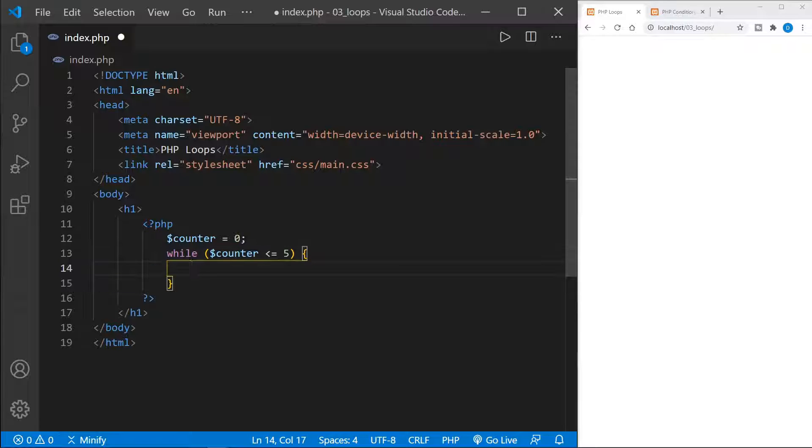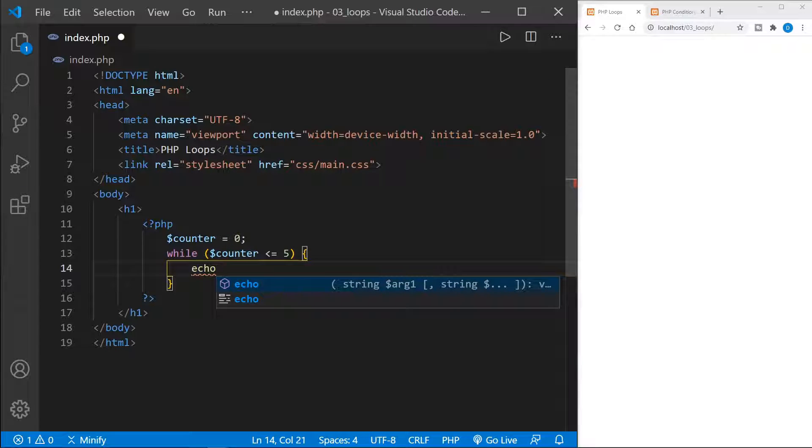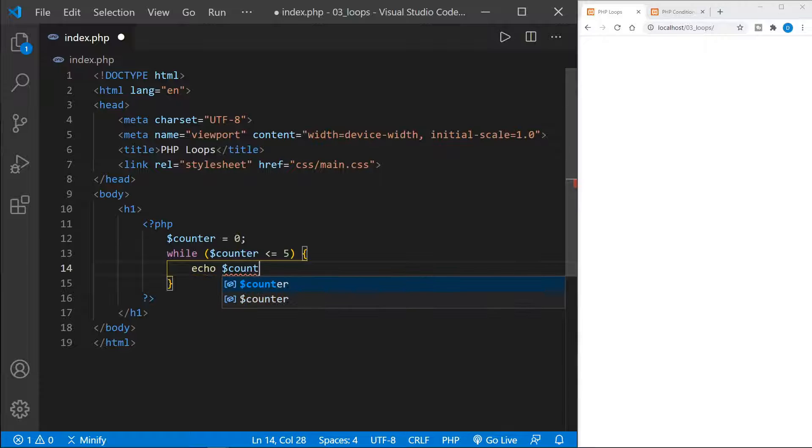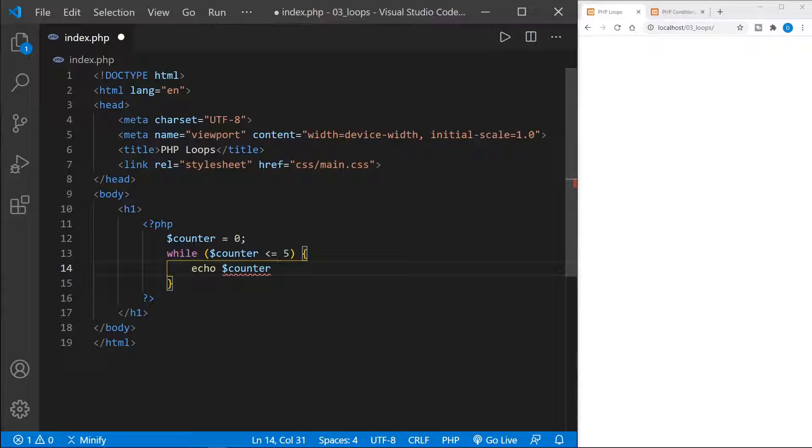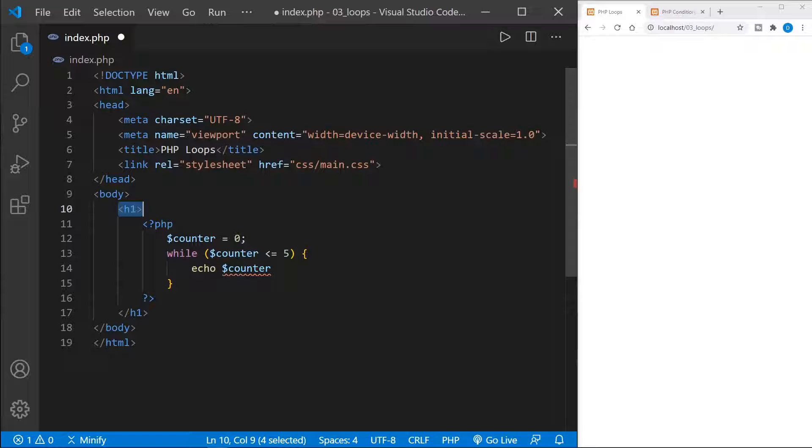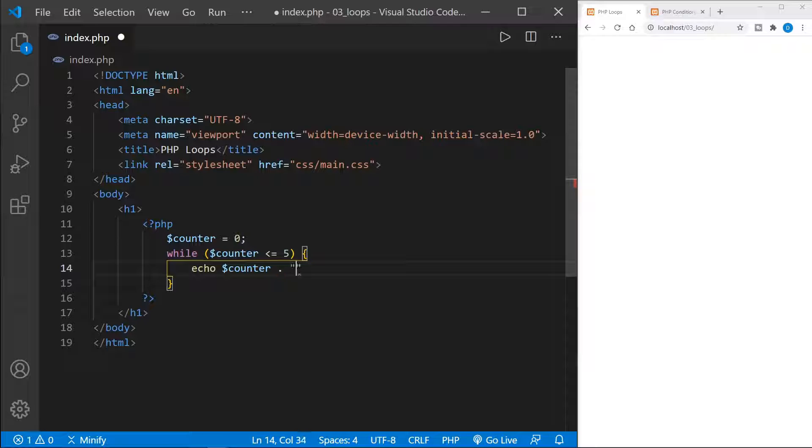And now inside the loop, let's go ahead and echo the counter to the screen. And notice we're inside an H1 element, so it should be fairly large on our page. And then we're going to concatenate here with the period, and then include a break element for HTML. So we get the counter, we'll get a new number on each line is exactly what we should have.